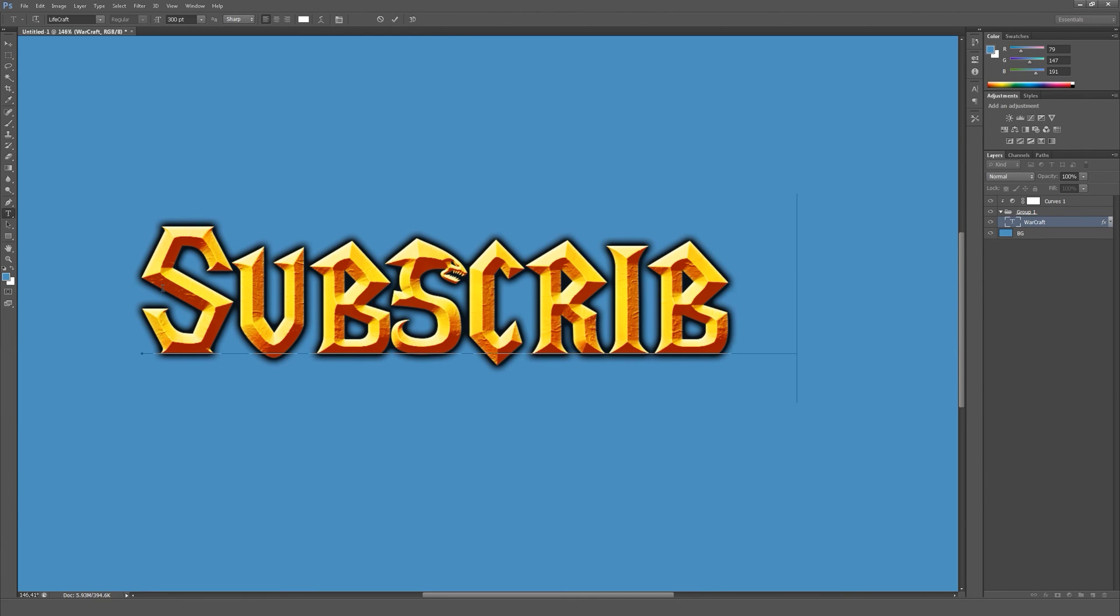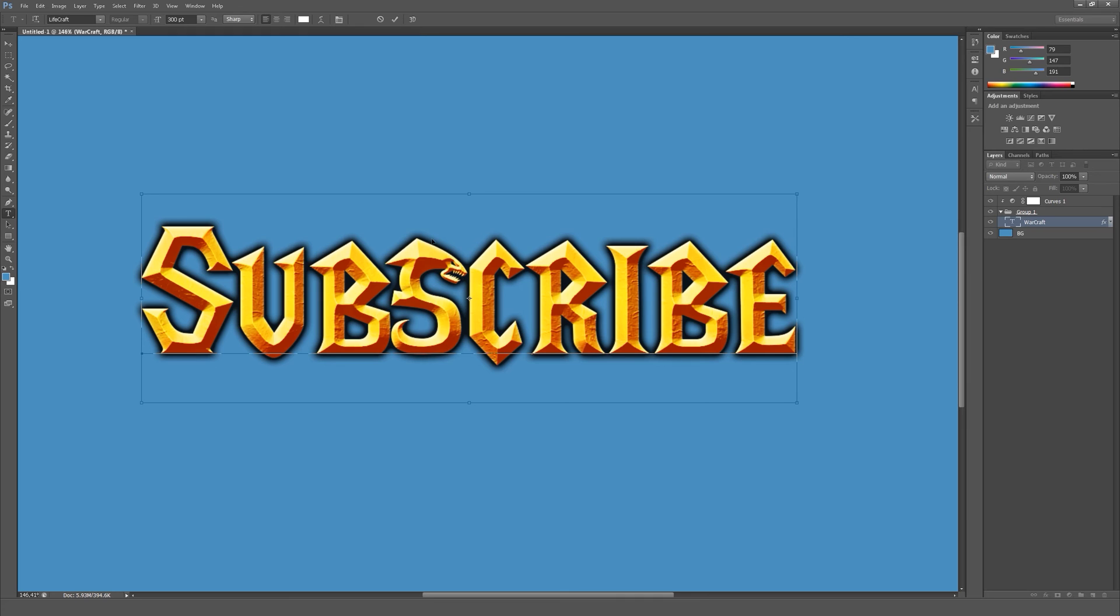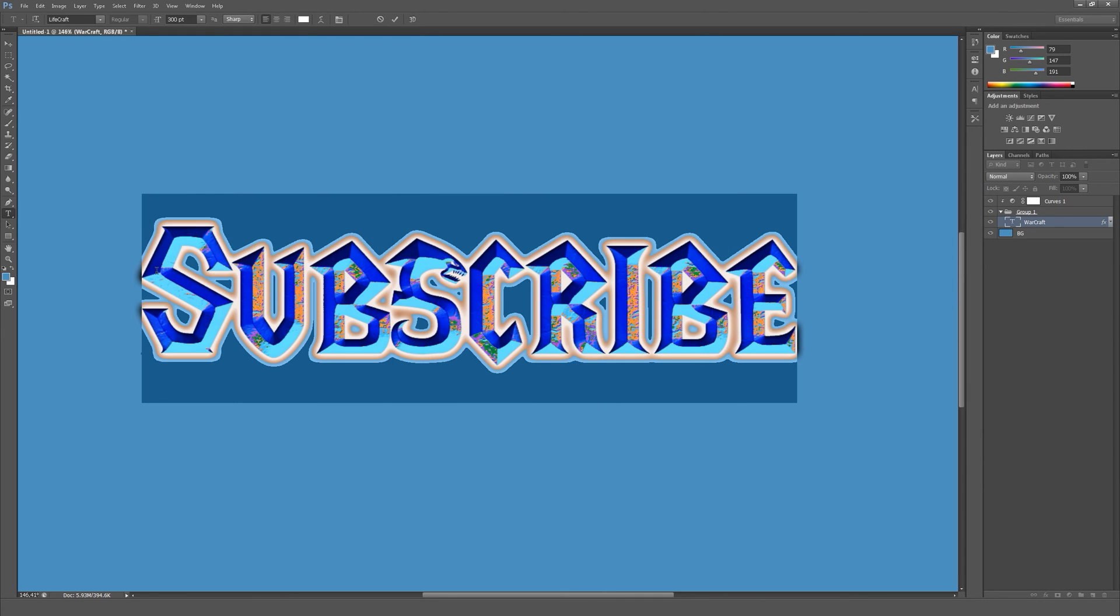This effect will always work. This font is looking great, especially this S with all these layer styles applied. It's a cool effect.